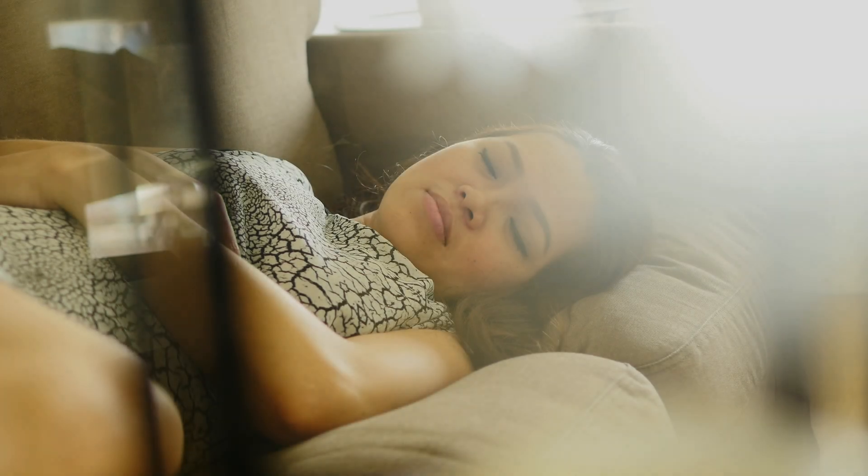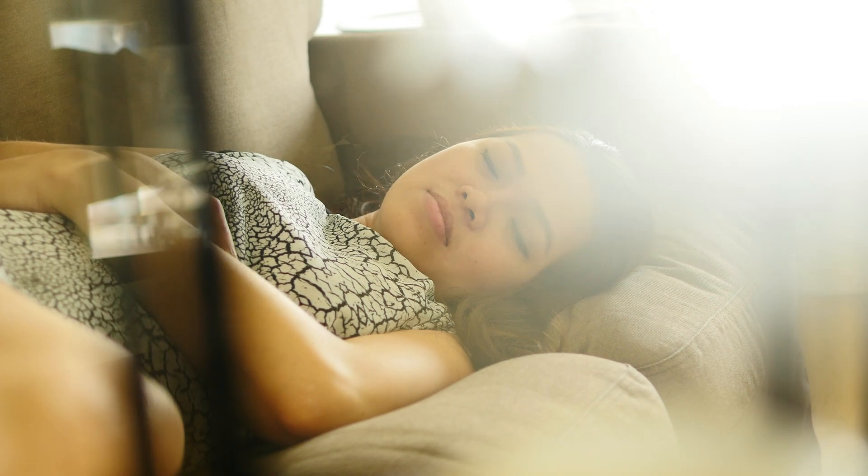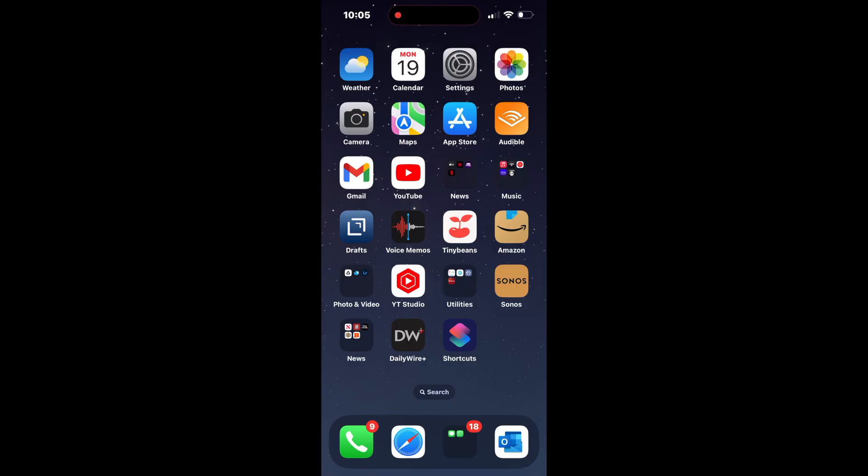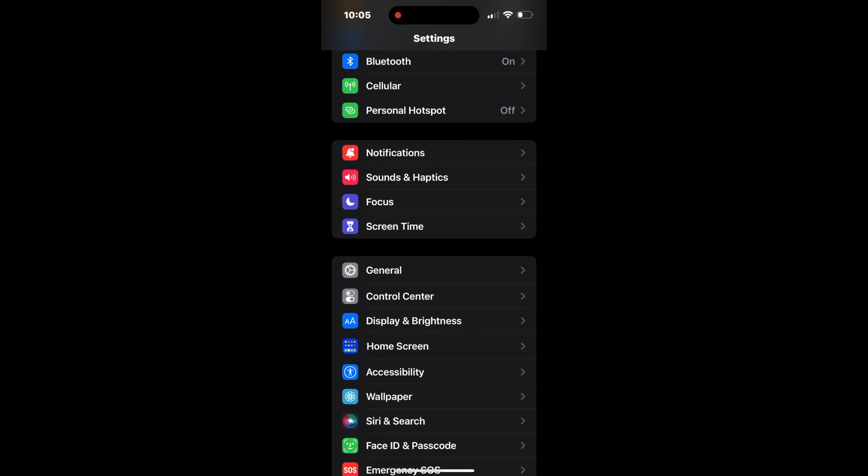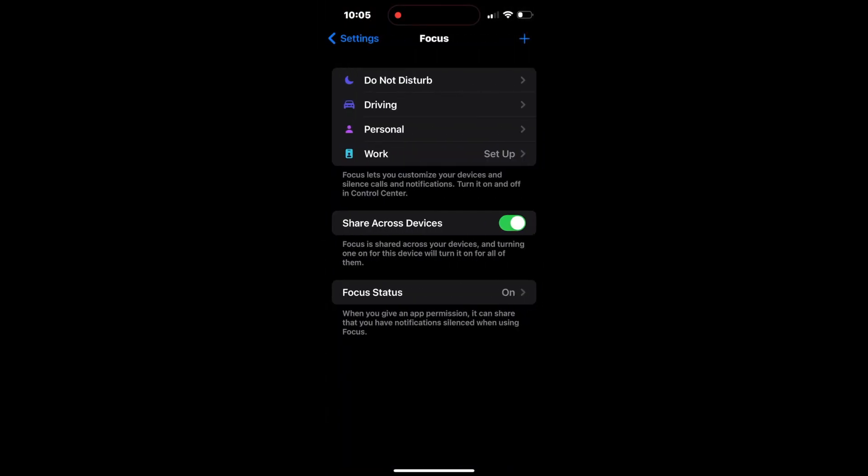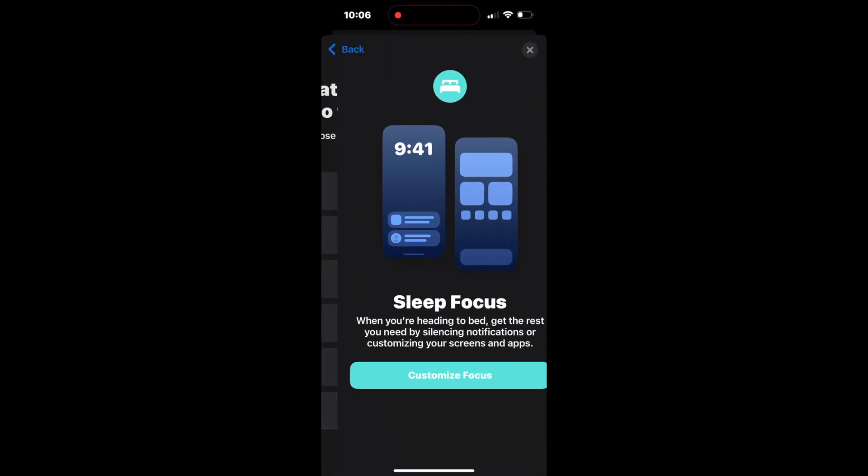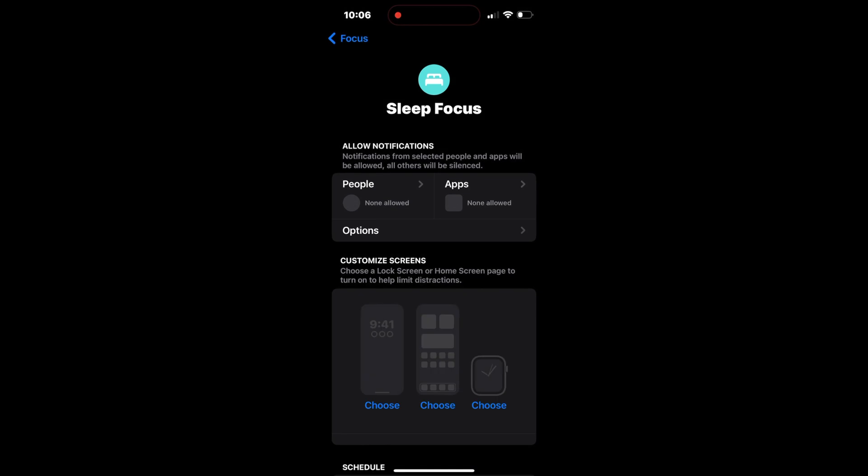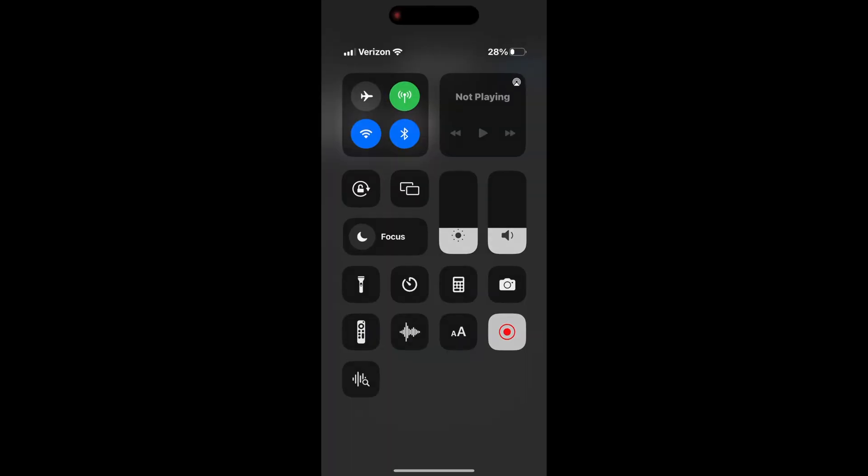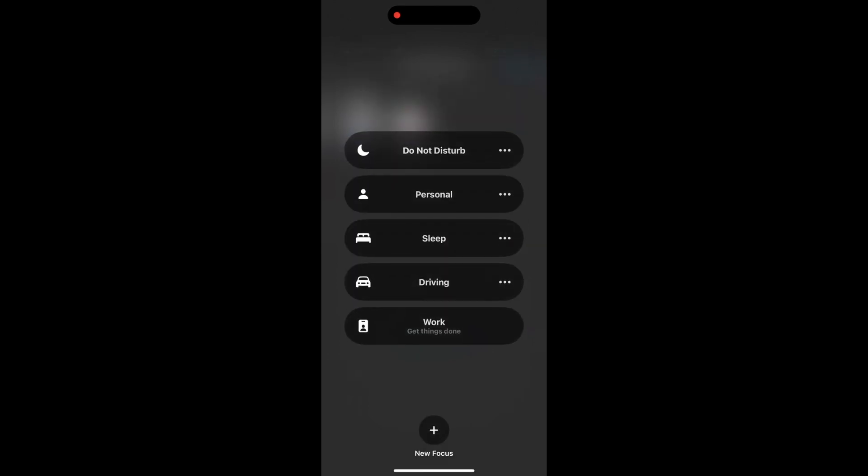To turn on sleep mode, you will need to set up a sleep mode. It's easy to do, just go to settings, then select focus, press plus, and then sleep. Feel free to customize this mode, but customizations are not necessary to make my solution work. If you can turn on sleep mode manually, like this for instance, we're good to proceed.